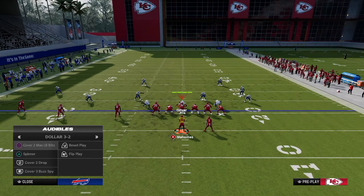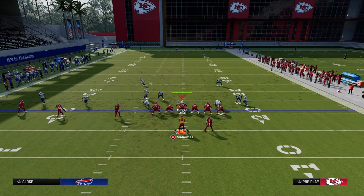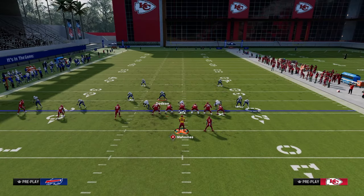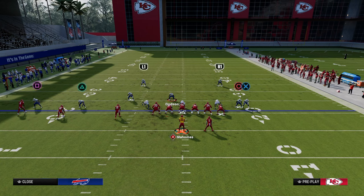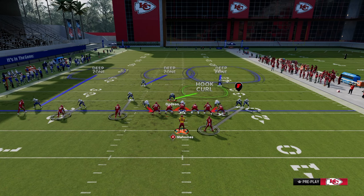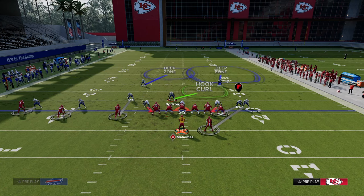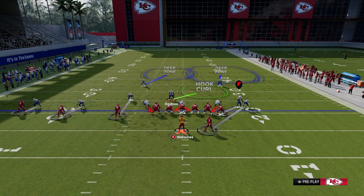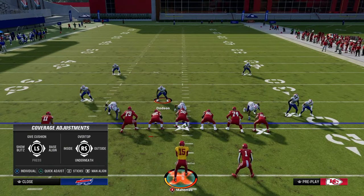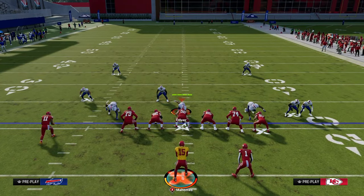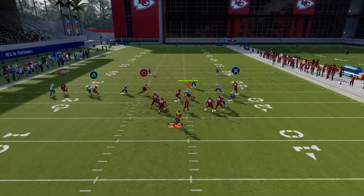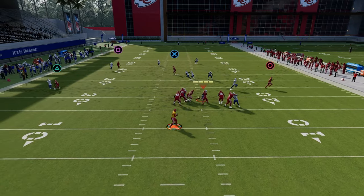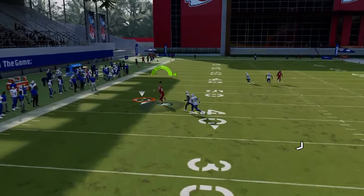Another coverage that is really popular when utilizing this offense is some type of cover one robber type of coverage. For our purposes, we're going to use man coverage and shade coverage outside. What oftentimes happens is the tight end post is going to be much more effective — the drag is wide open, the tight end is wide open, and the zig was wide open early. This play has just been a staple in Madden for years.